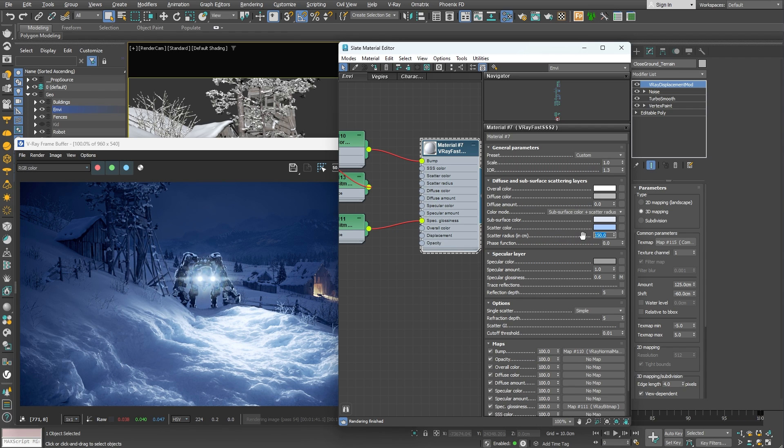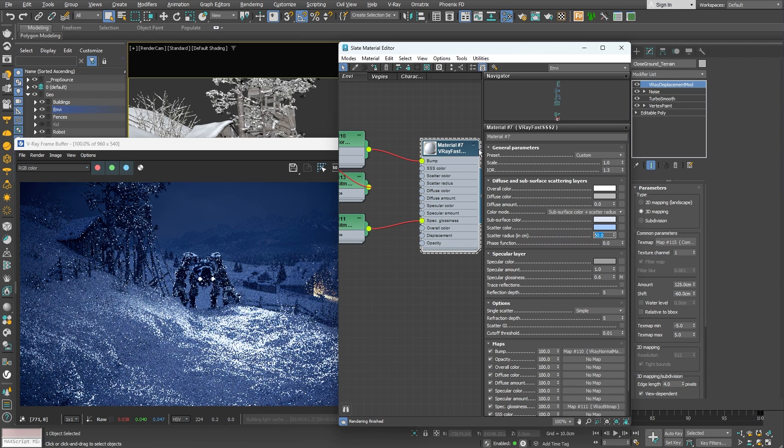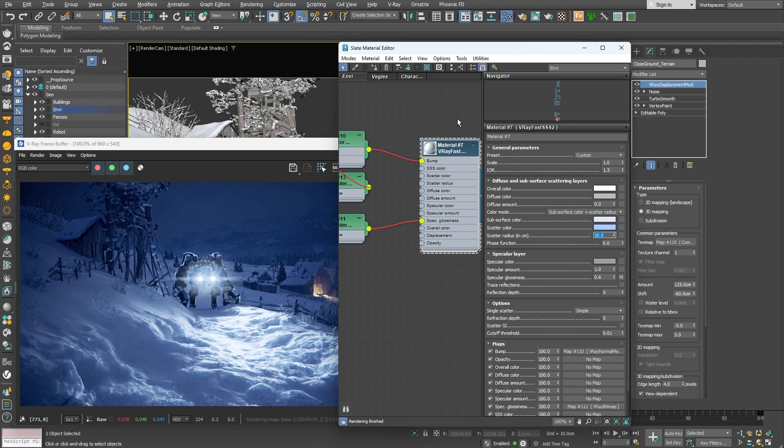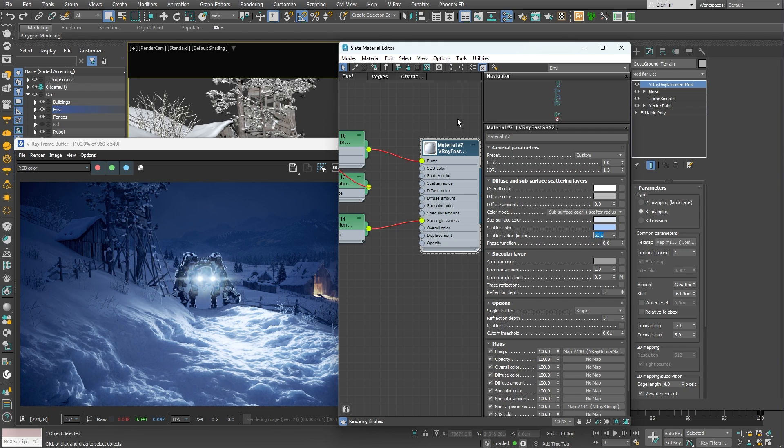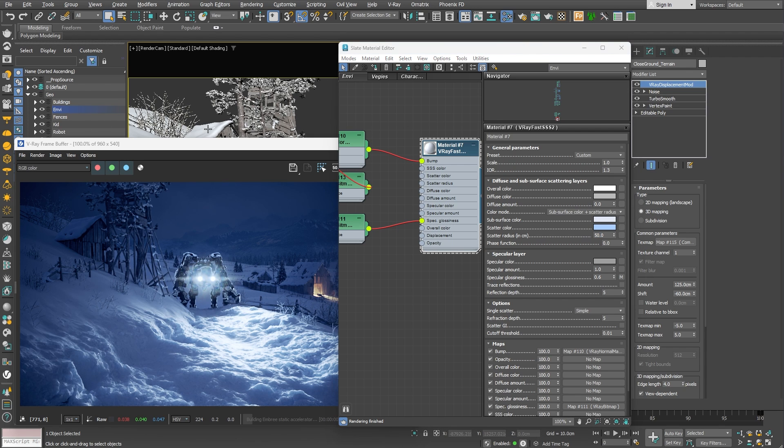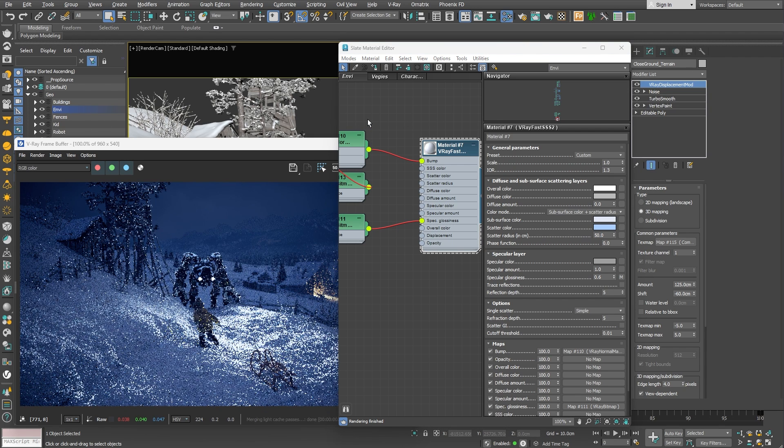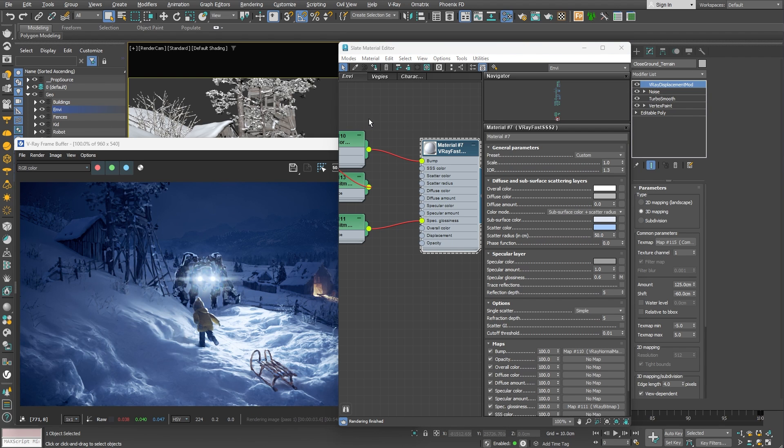Finally, we can tone down the scatter radius to let's say 50 cm. Alright! With several easy adjustments we've managed to create a decent snow shader. Let me unhide the boy character and render out the final image.